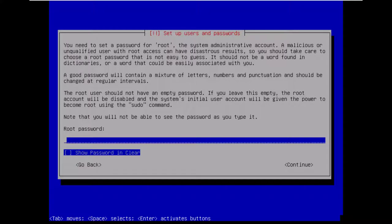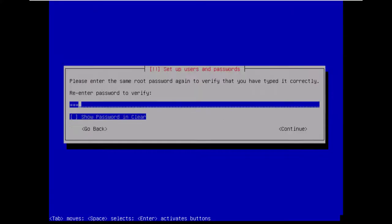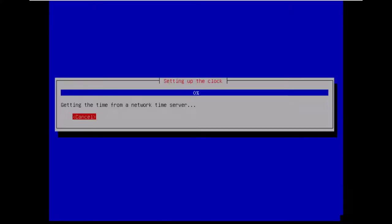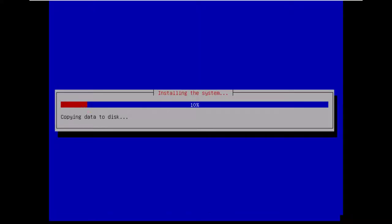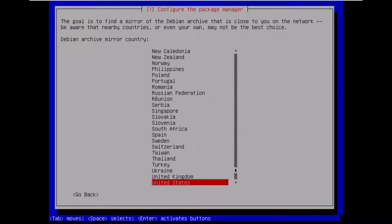Need a root password for the server. I'm going to use 1234 here. Confirm it. Select your time zone.